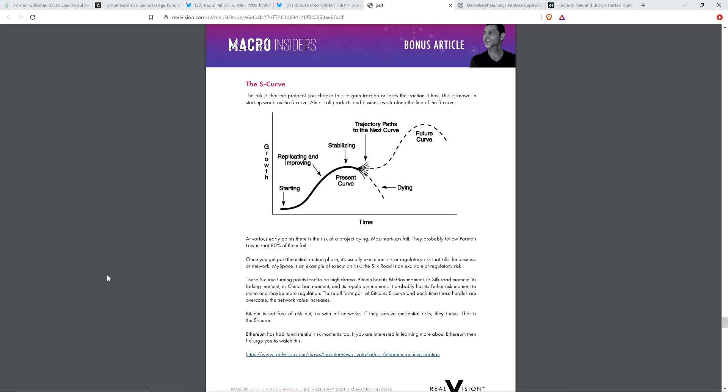MySpace is an example of execution risk. The Silk Road is an example of regulatory risk. These S-curve turning points tend to be high drama. Bitcoin had its Mt. Gox moment, its Silk Road moment, its Forky moment, its China ban moment, and its regulation moment. It probably has its tether risk moment to come and maybe more regulation. These all form part of Bitcoin's S-curve. And each time these hurdles are overcome, the network value increases. Bitcoin is not free of risk, but, as with all networks, if they survive existential risks, they thrive. That is the S-curve.